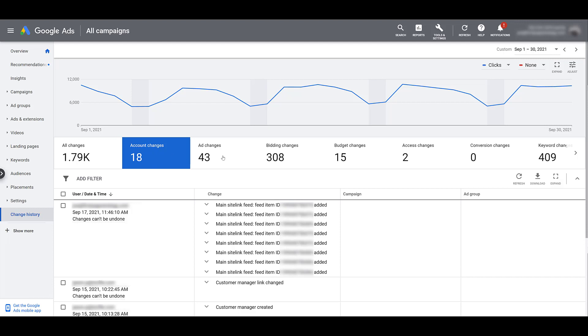Let's get into some more specific examples. Ad changes. In this case, there were some video ads created. You could click the dropdown. It's going to give you all the information. The name of the ad, the headline that we've selected, the video that we're using for the ad. Since these are responsive, the newer ad format for YouTube, it's going to give me the longer headline, the description, the call to action, so I know specifically what was created on what date.